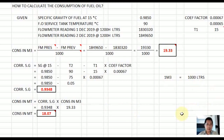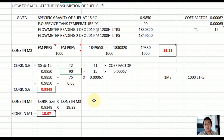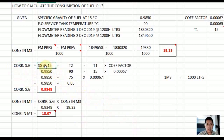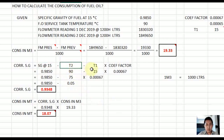Now we have to calculate the corrected specific gravity. Some chief engineers adjust the consumption by adjusting the temperature of the fuel oil in the service tank. The formula for corrected specific gravity at 15°C is: specific gravity at 15 minus (temperature 2 minus temperature 1) multiplied by the coefficient factor.